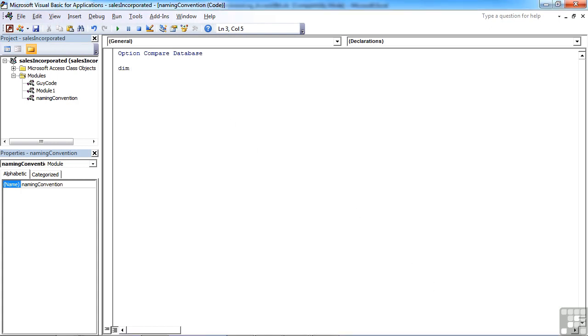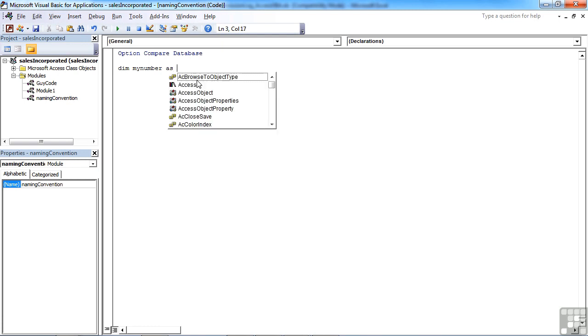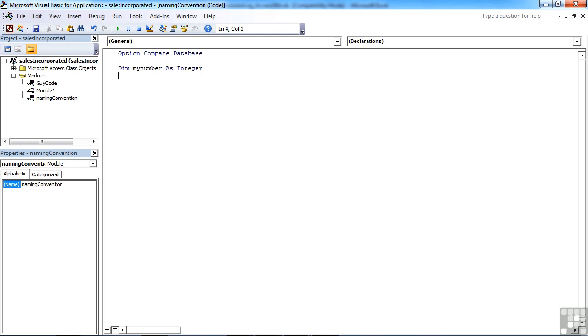If we go dim my number as integer, you know at that point it's an integer and you can place integer values into that variable. However, once the program starts to become quite big and lengthy and spread out, when you see the assignment value here, my number equals 52, you haven't really got much of a clue as to the data type of my number.